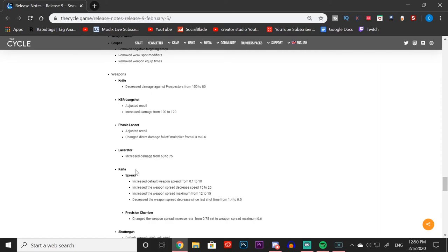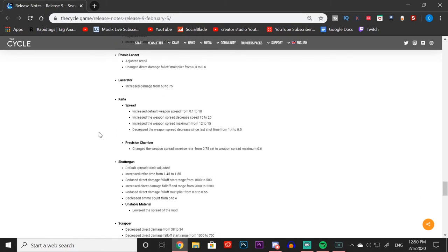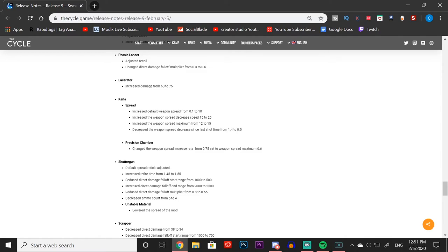We can see the Carla, one of the very overpowered weapons in more recent weeks: they increased the default weapon spread from 0.1 to 10, increased the weapon spread decrease speed from 15 to 20, increased the weapon spread maximum from 12 to 15, and decreased the weapon spread decrease since last shot time from 1.4 to 0.5. I never really used the Carla, so I don't really know what those numbers mean, but if you did use the Carla, just keep in mind that the weapon might be a bit worse now because we're increasing spread and decreasing speed to the spread as well.